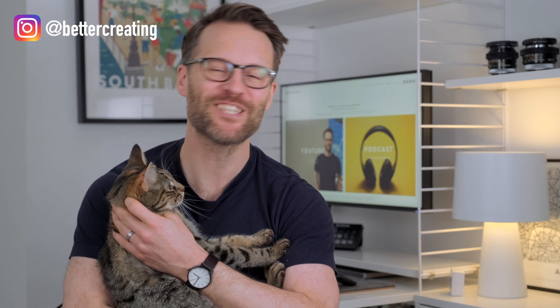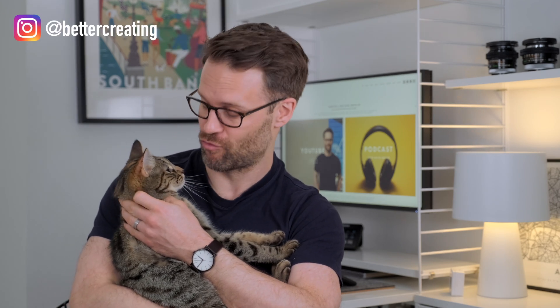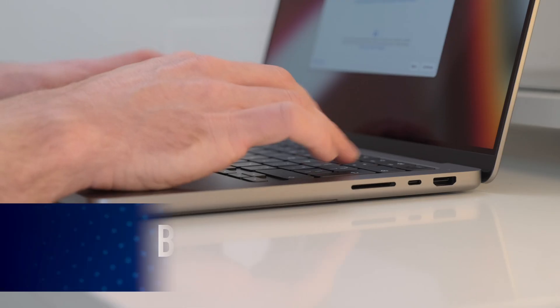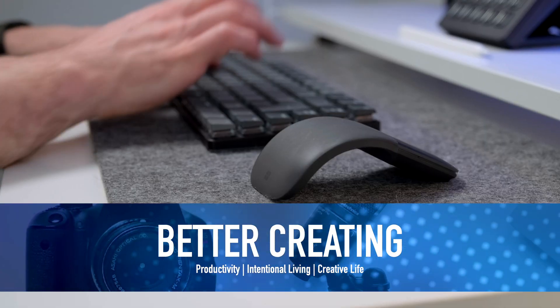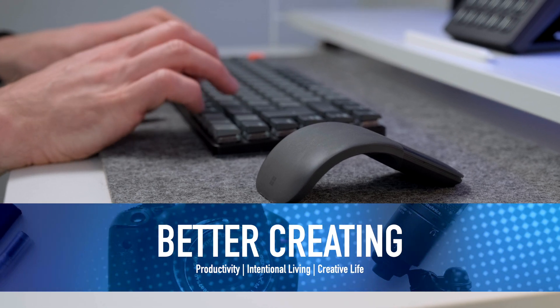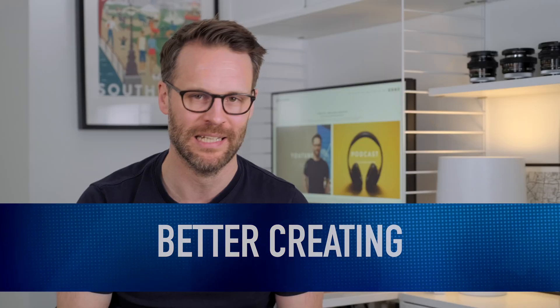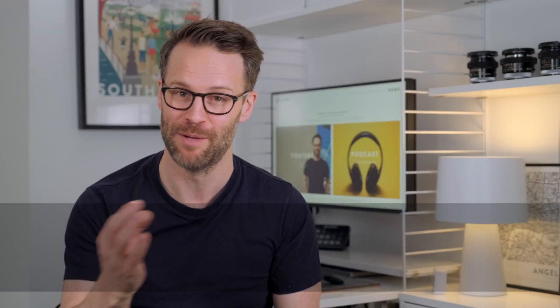I've been a Mac user since I was drawing cats on my dad's original Macintosh. I've used a lot of apps in that time. Some have stuck and some were terrible.